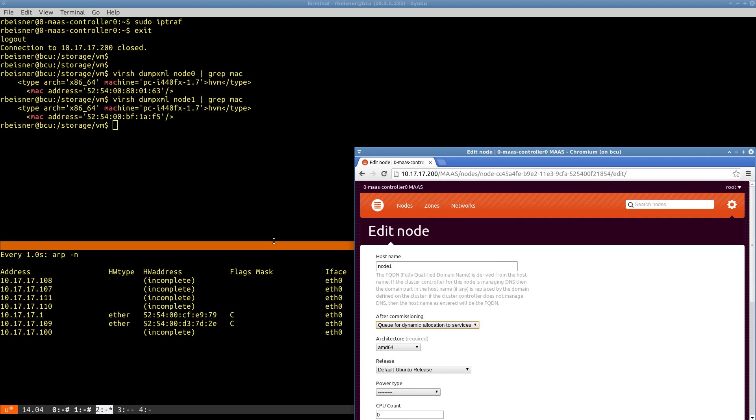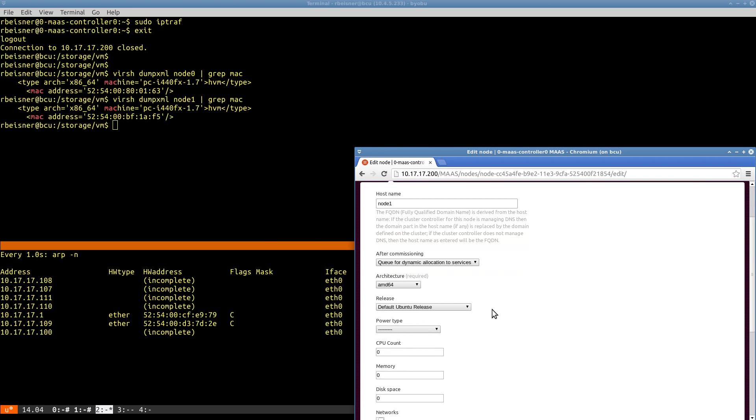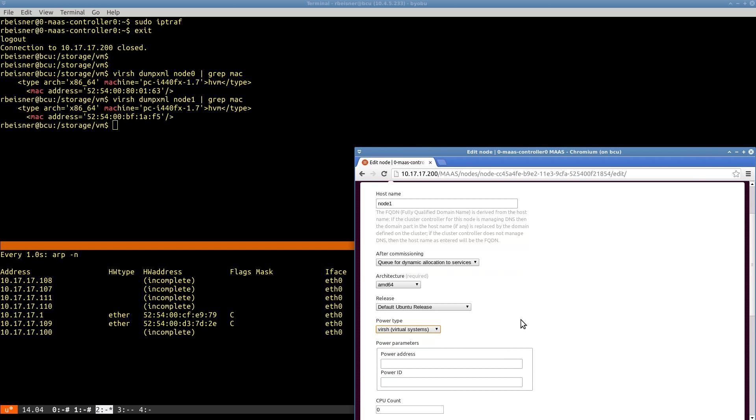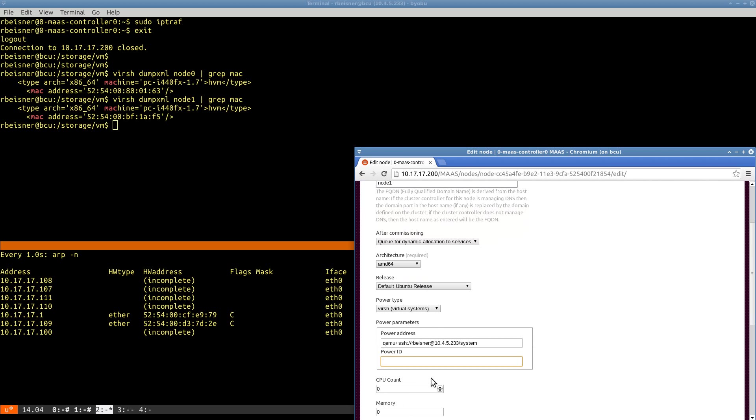So now we'll go through and identify each of these. This would be the part in a real data center with actual hardware where you would be provisioning your baseboard management controllers, iDRAC and the such. Instead of running around a data center, we're querying MAC addresses.